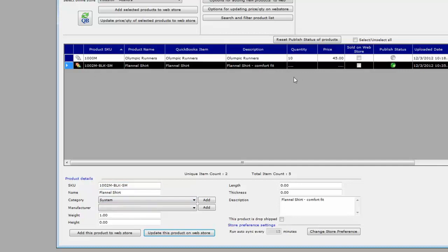Of course, once the products are matched up, you would be running the automator in the background to have all this updated automatically. The main theme of this presentation was to show you how to match products between QuickBooks Point of Sale and Volusion so the stock gets updated from POS to Volusion properly.